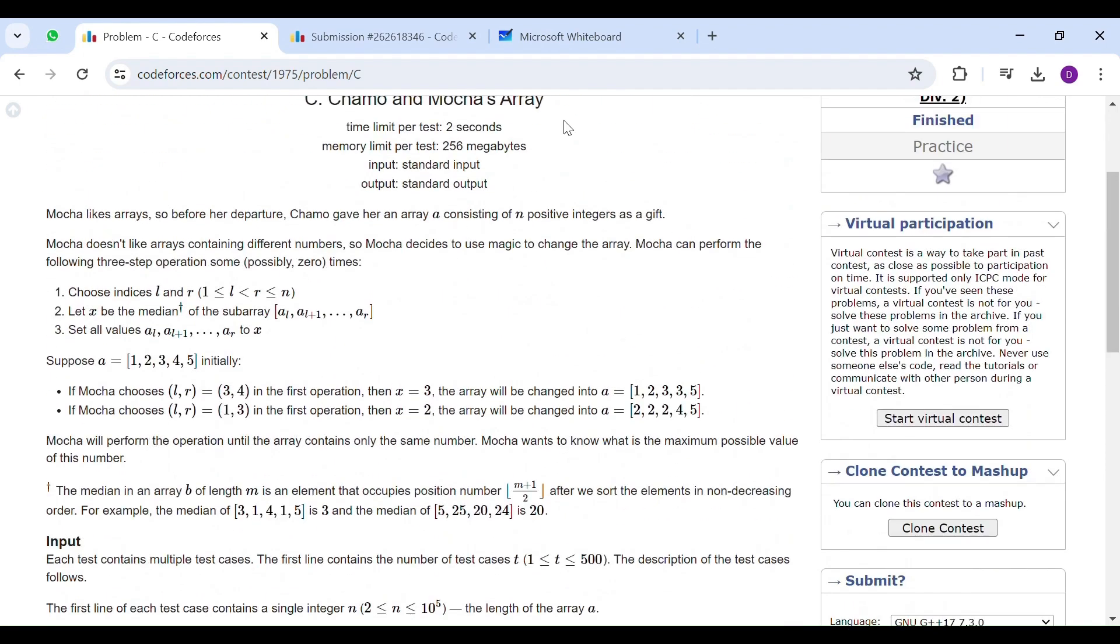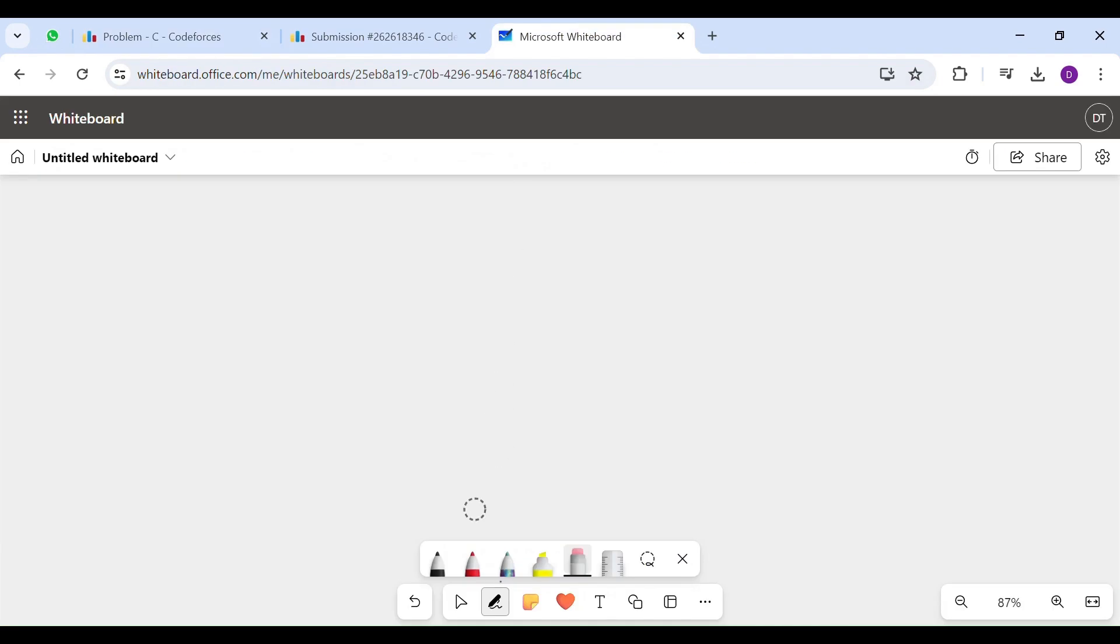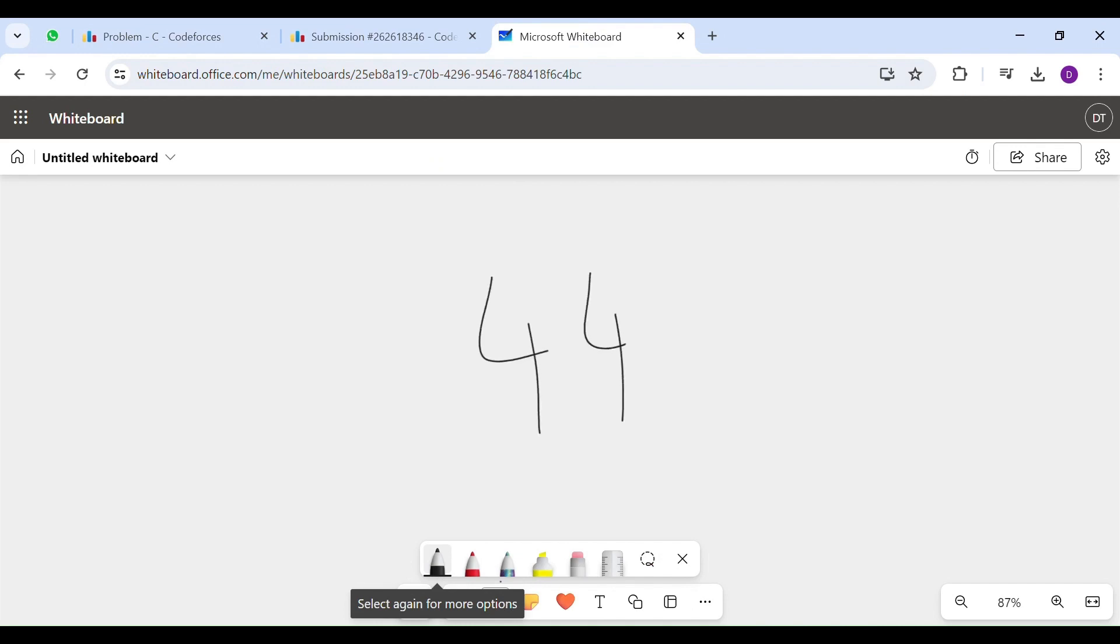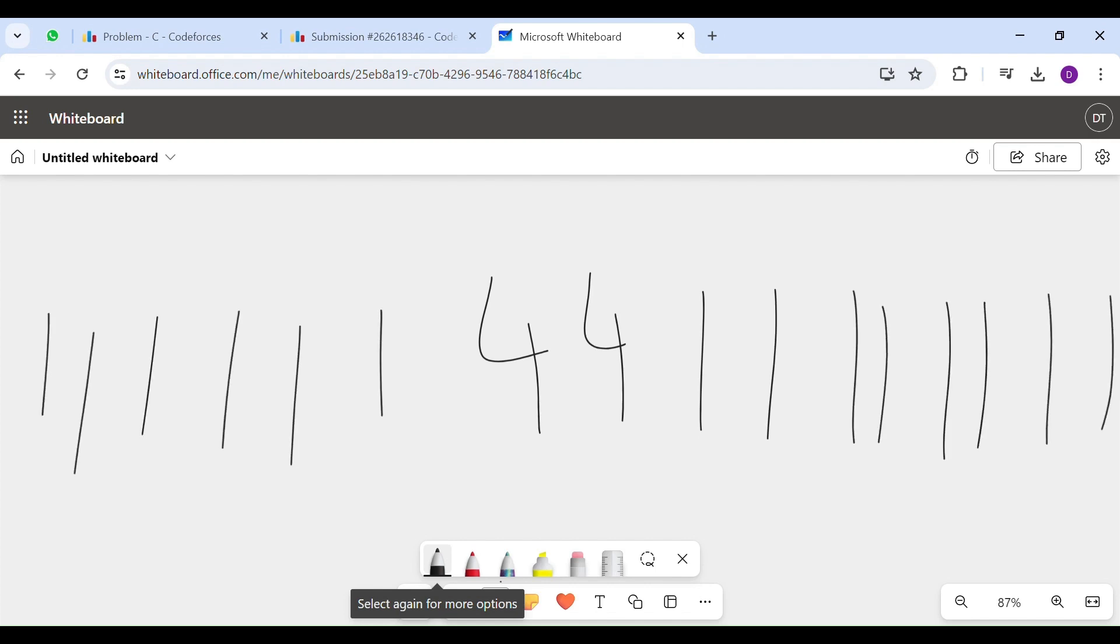So first of all what idea comes in my mind is if you have two equal values, and to the left and right you have infinitely many small values, like how many other small values you want, you can make the entire array equal to this large value.